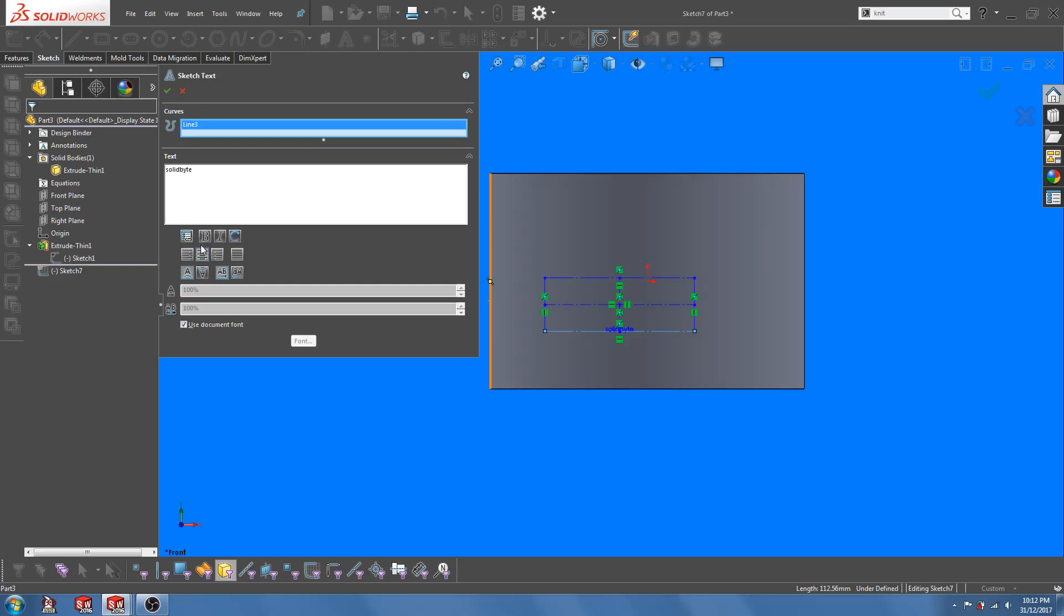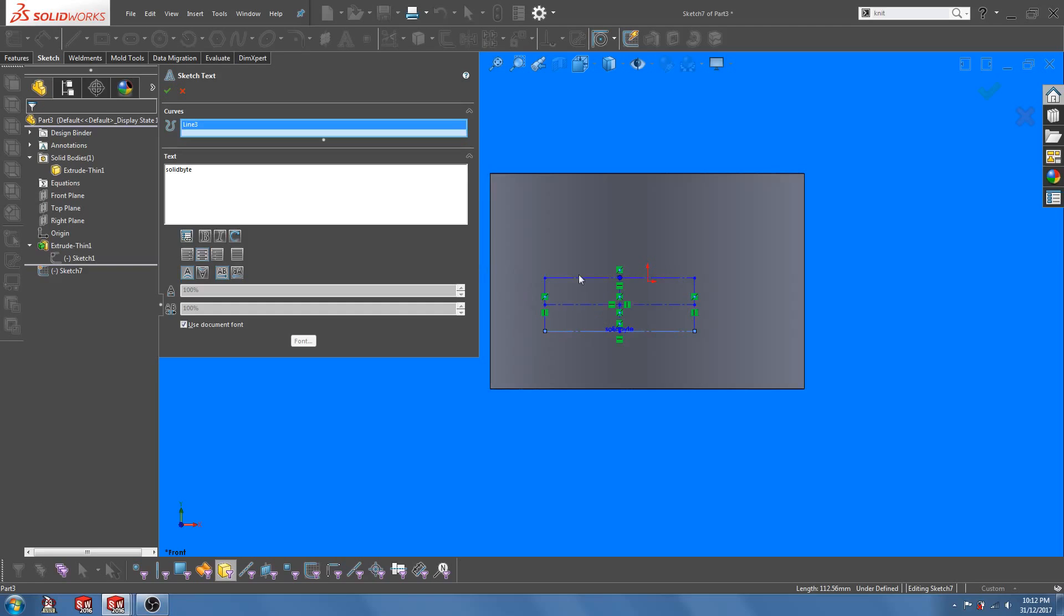So we want the letters to be center justified in a horizontal direction. There is no option to center align the word in the vertical direction. We will do that later using the construction rectangle.